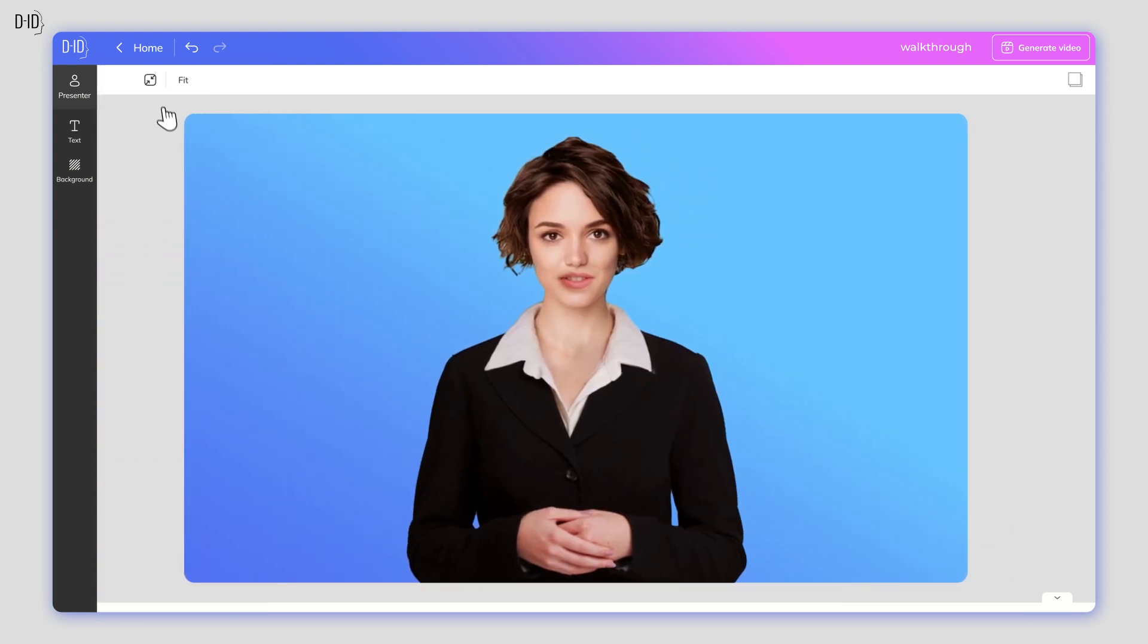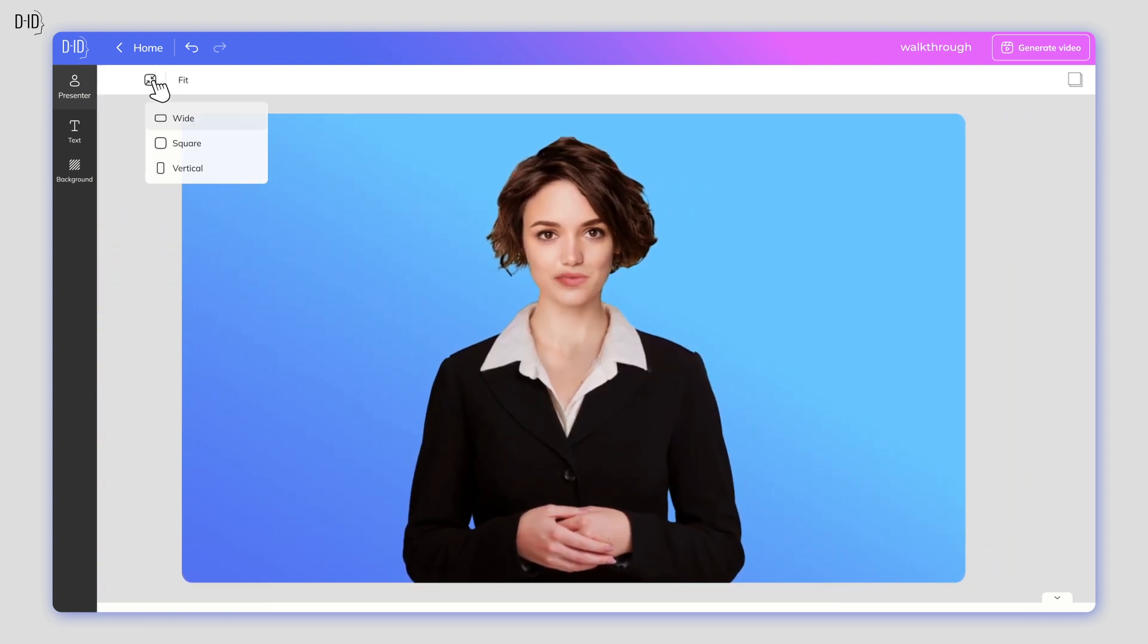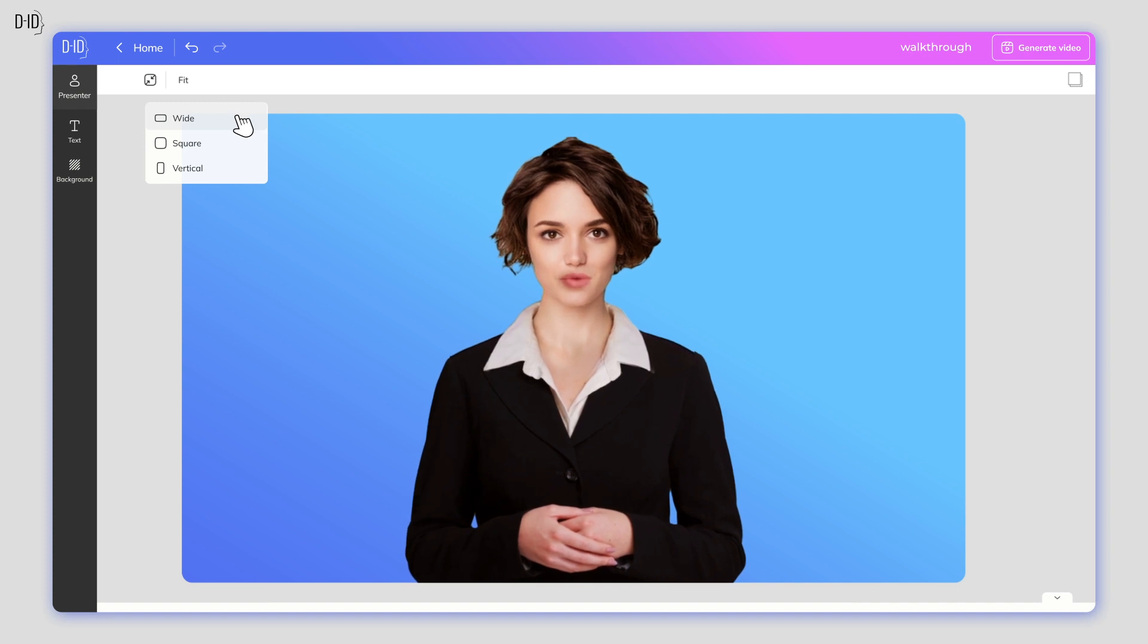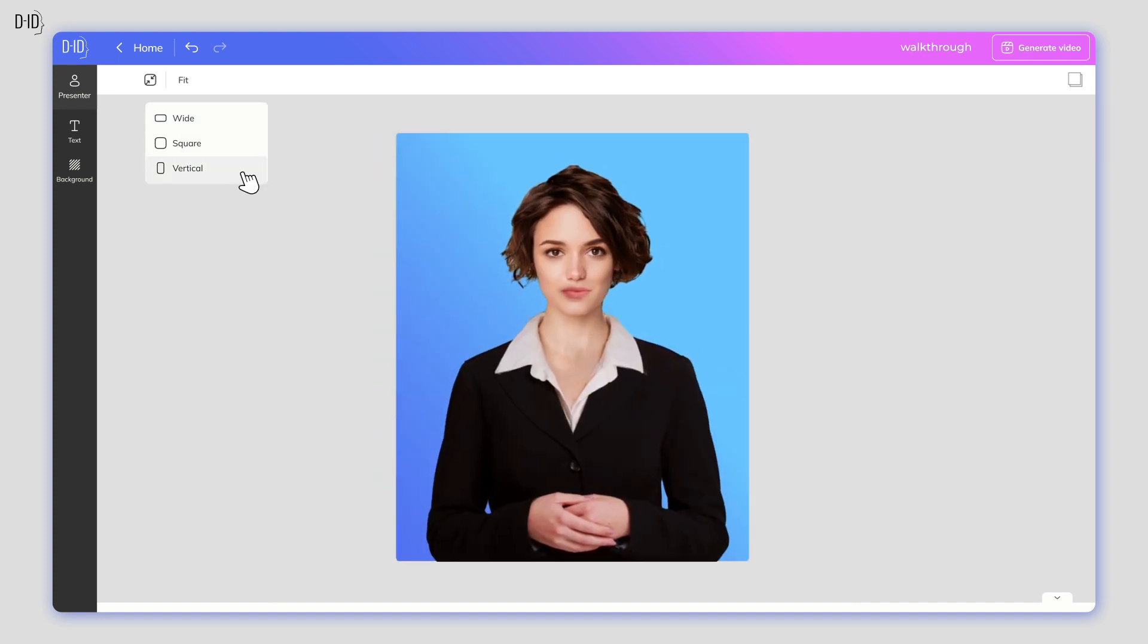The next stage is to select the canvas layout that best fits your design. Your video can be wide, square, or vertical.